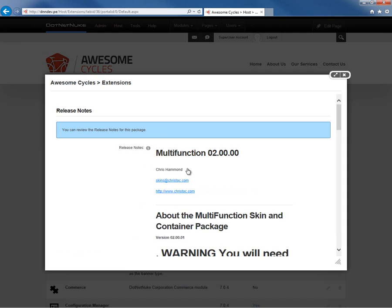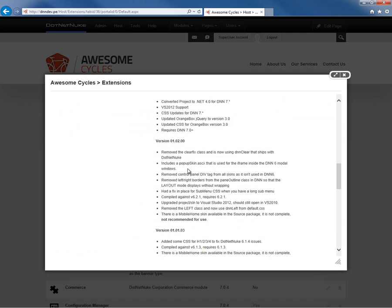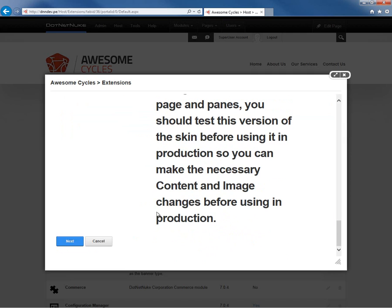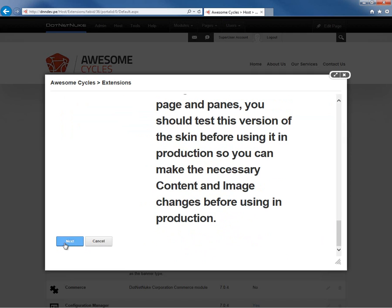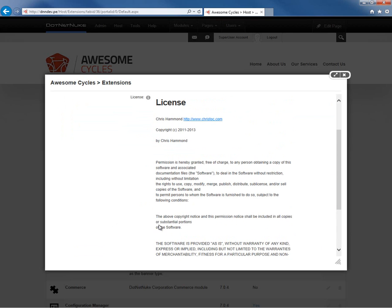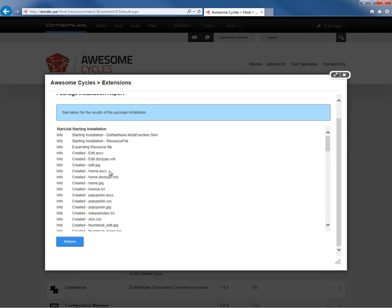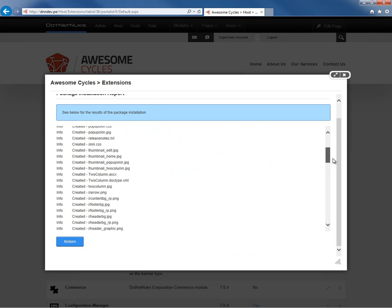Click on Next again. We get our release notes, and if we go down to the very bottom, we can click on Next. That will take us to the license information for the skin. We're going to click on Next again, and the skin installation will then complete.